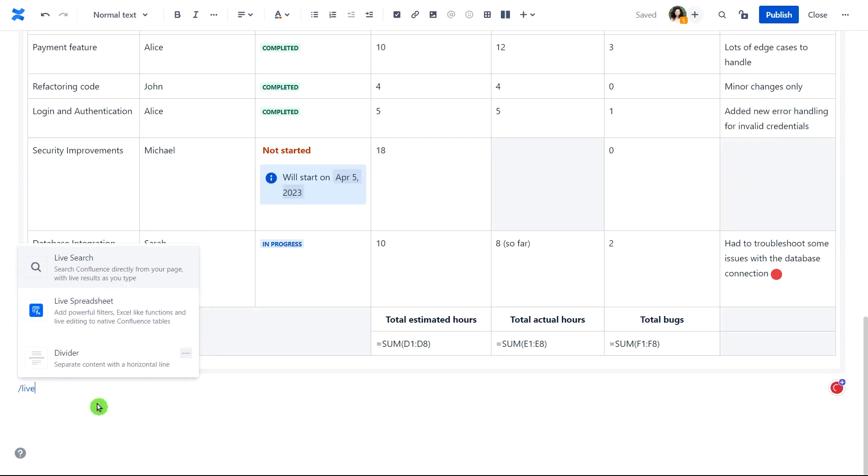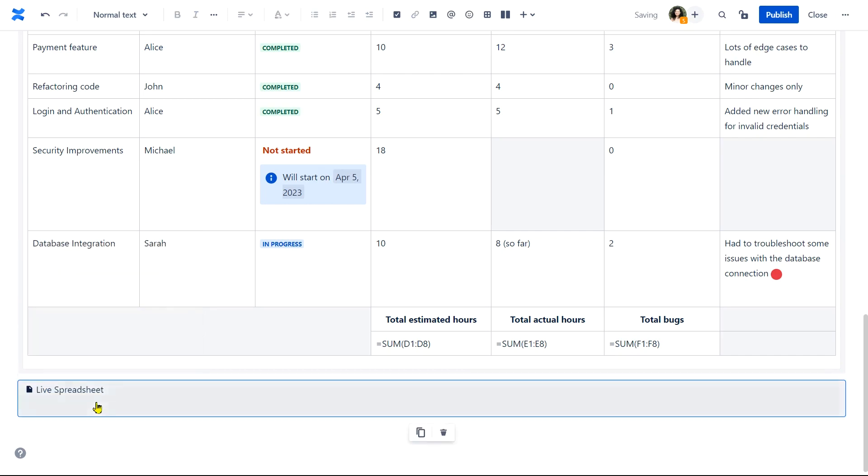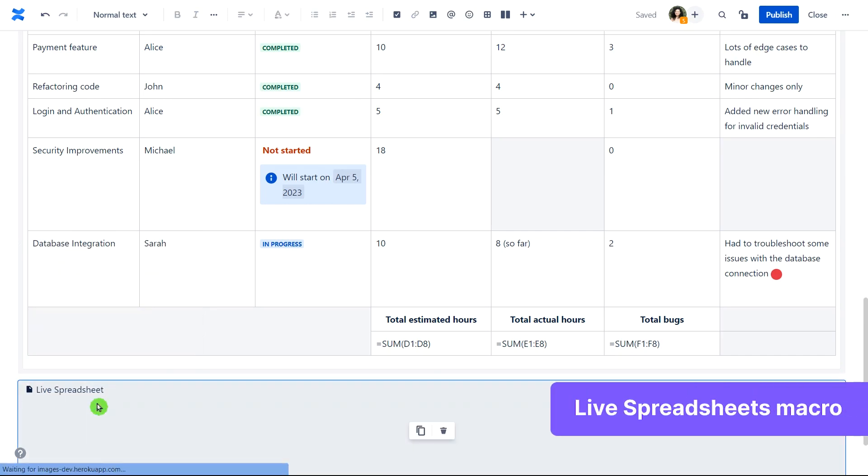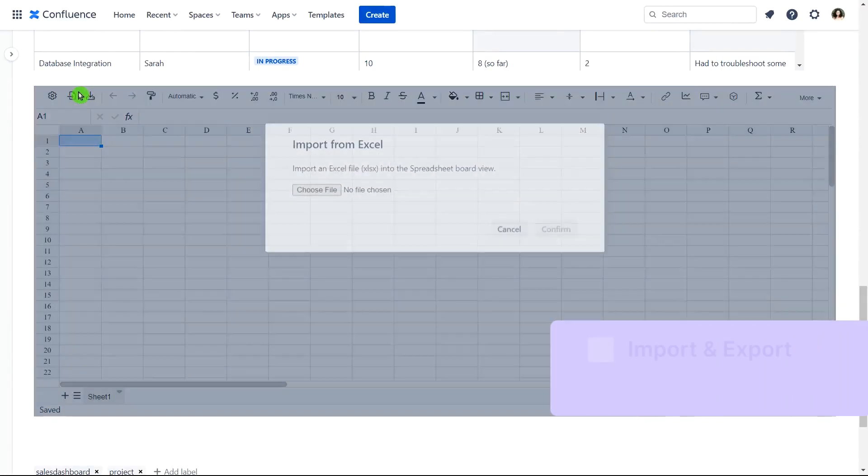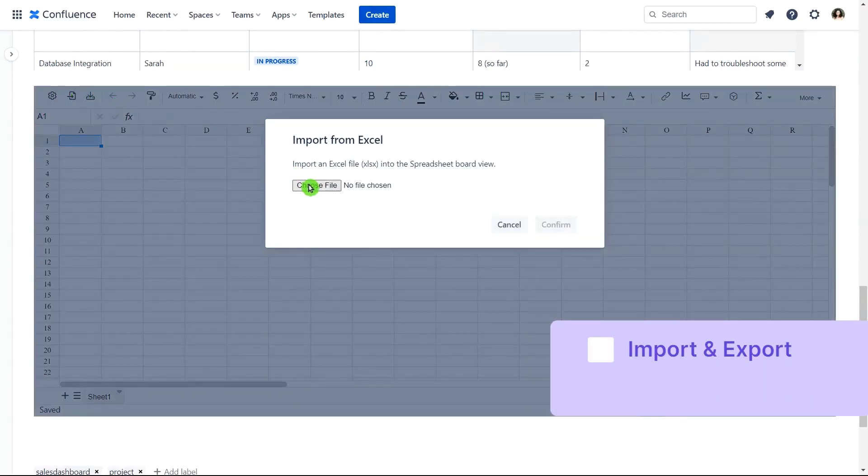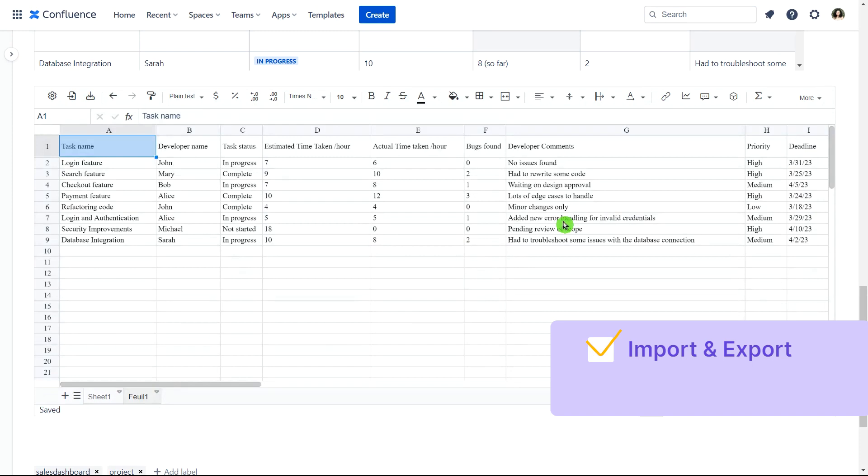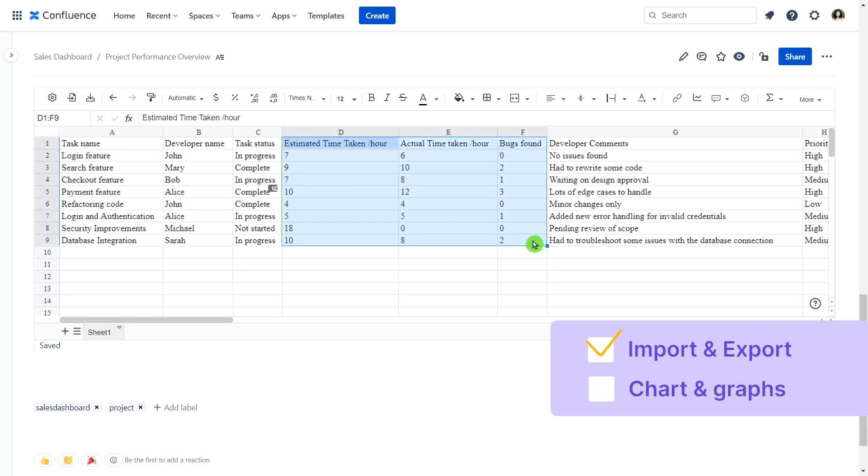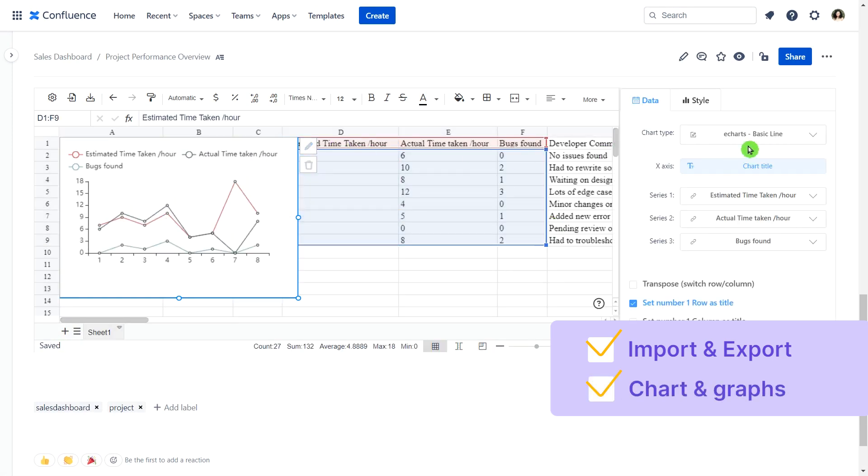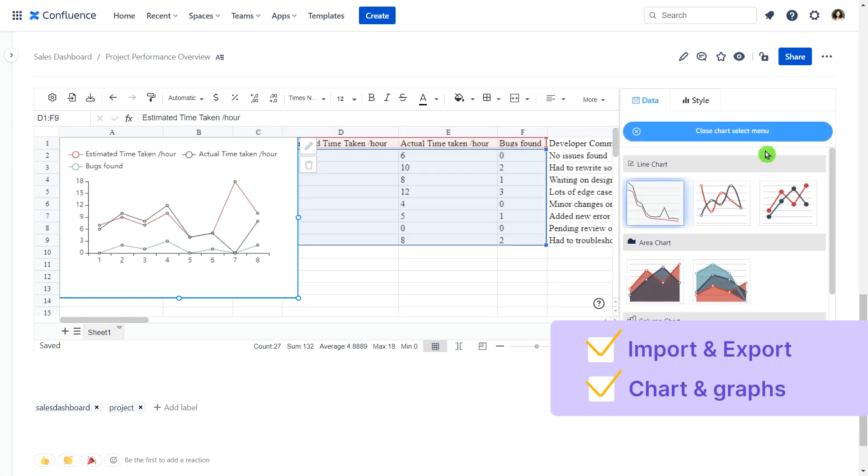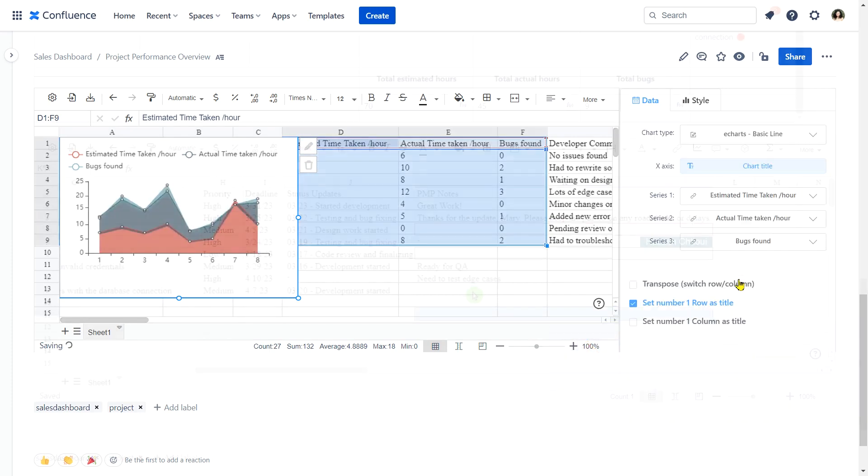Wait, there's more! The Live Spreadsheet macro Import and export Excel files? Check. Use charts and graphs to visualize data? Check. Cherry on top?